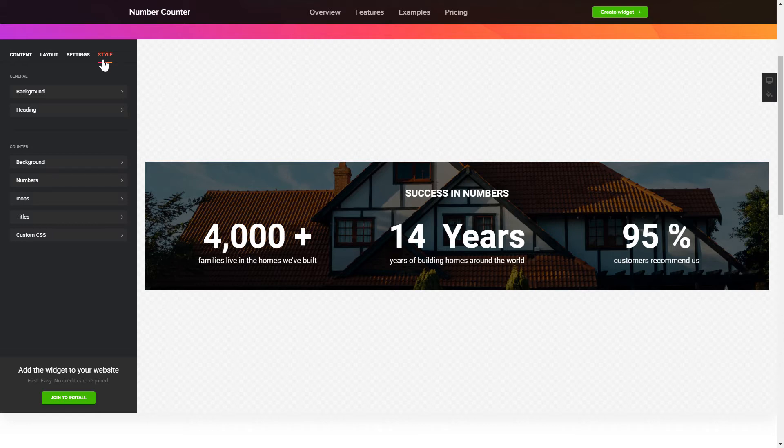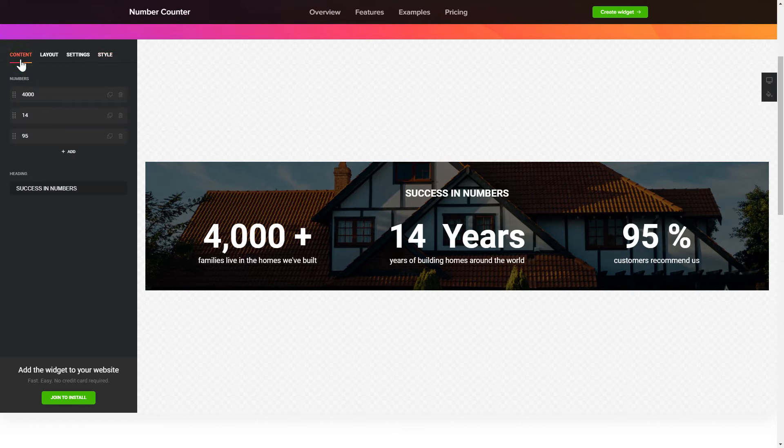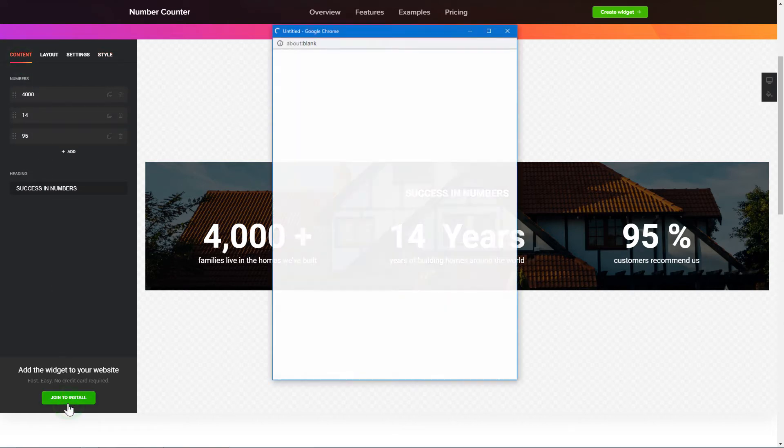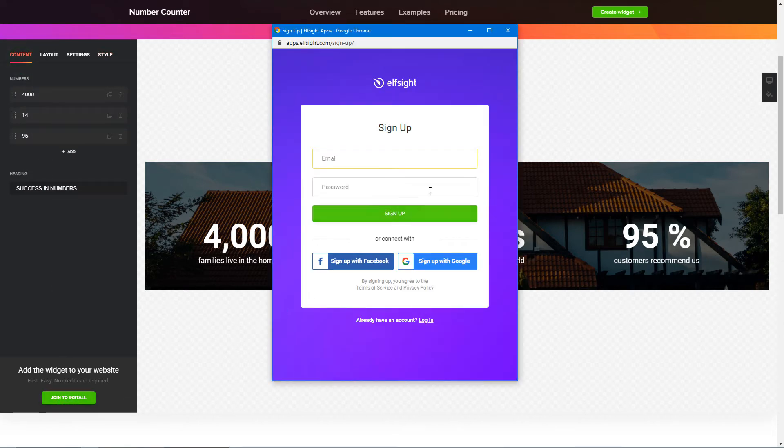Also, you can check other settings to adjust layout, size, colors and fonts. Click Join to install to add the widget to your website.